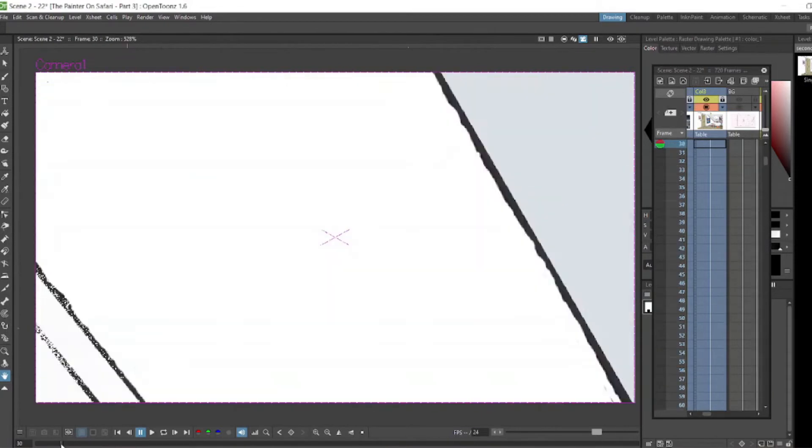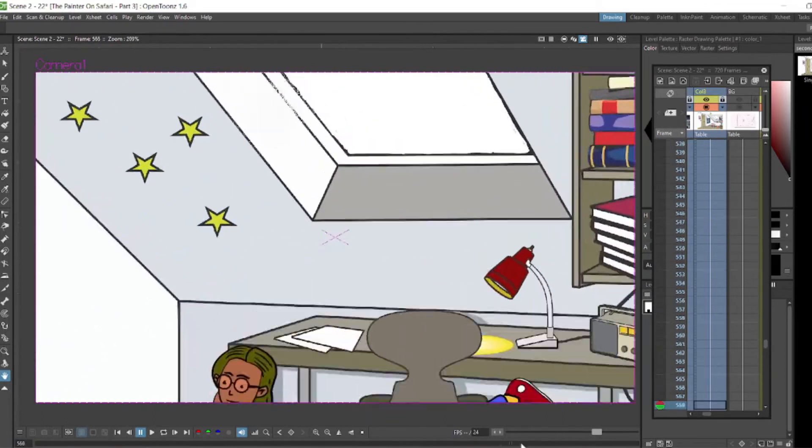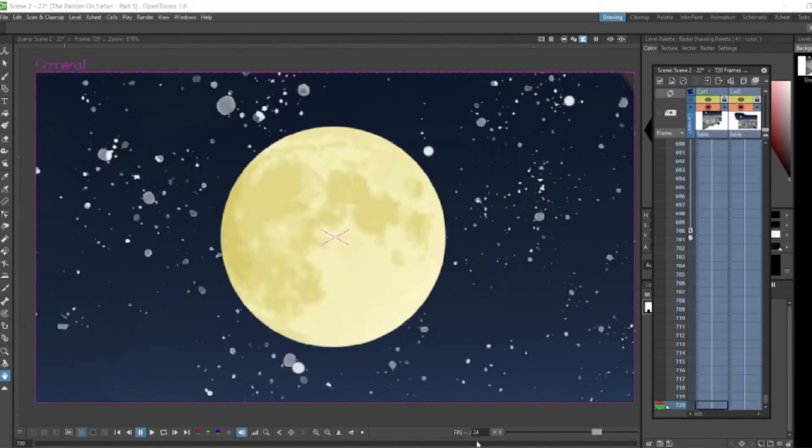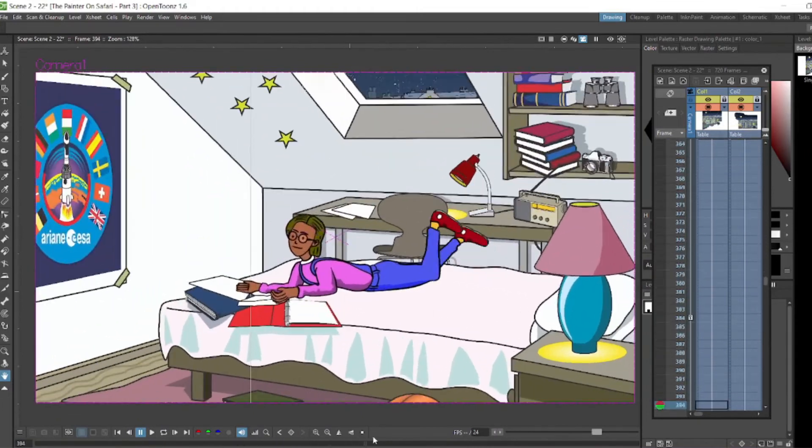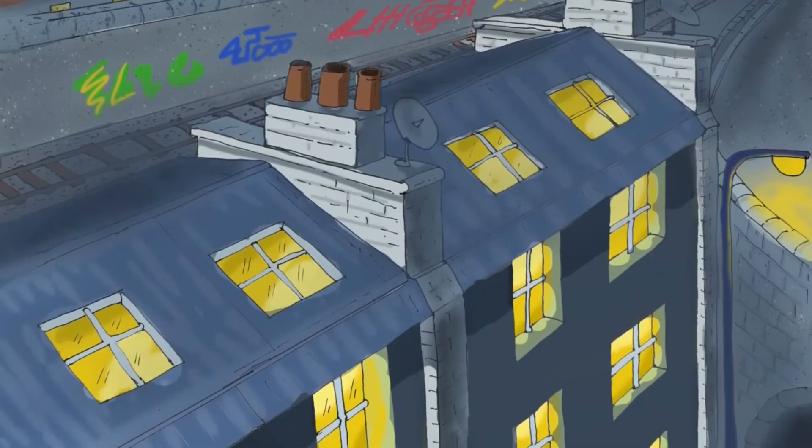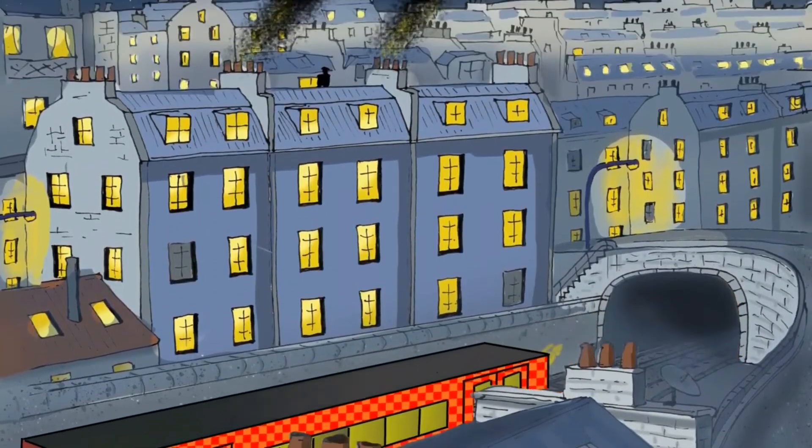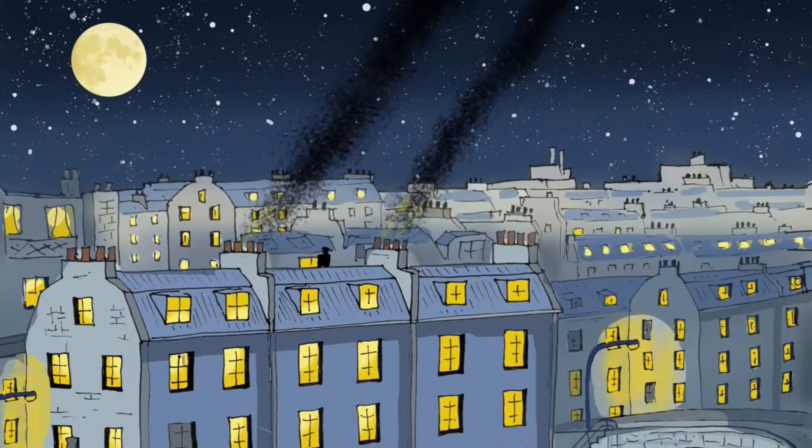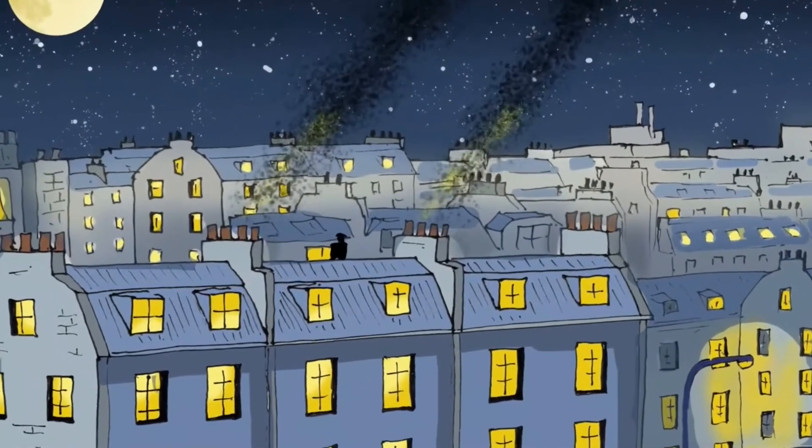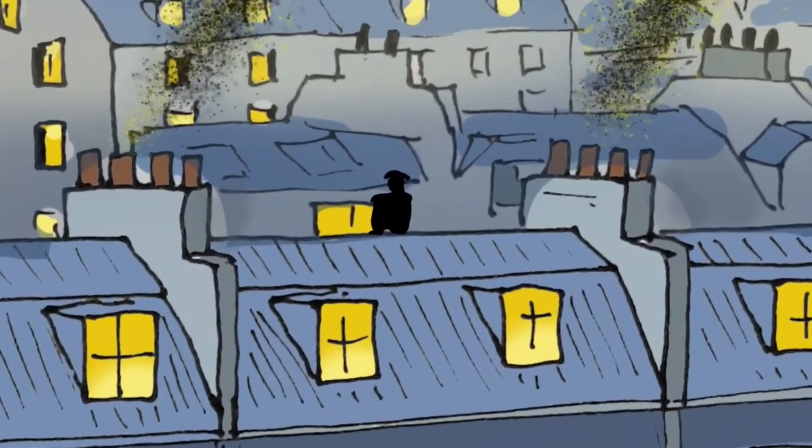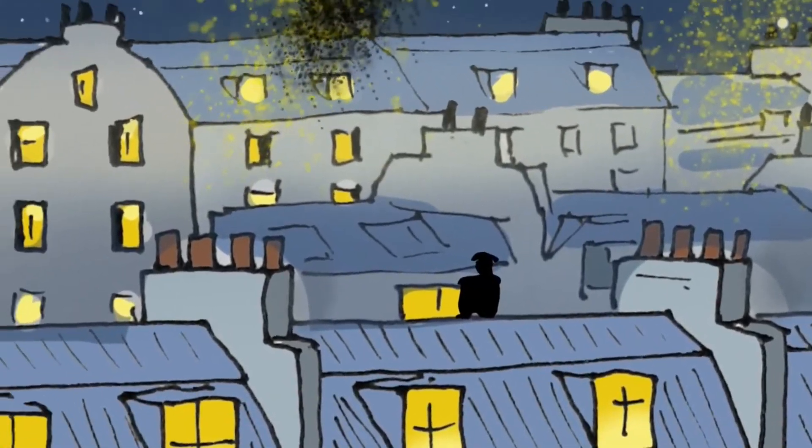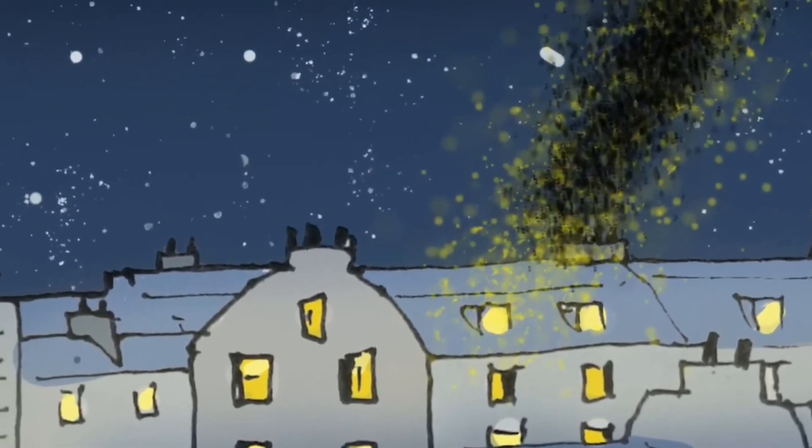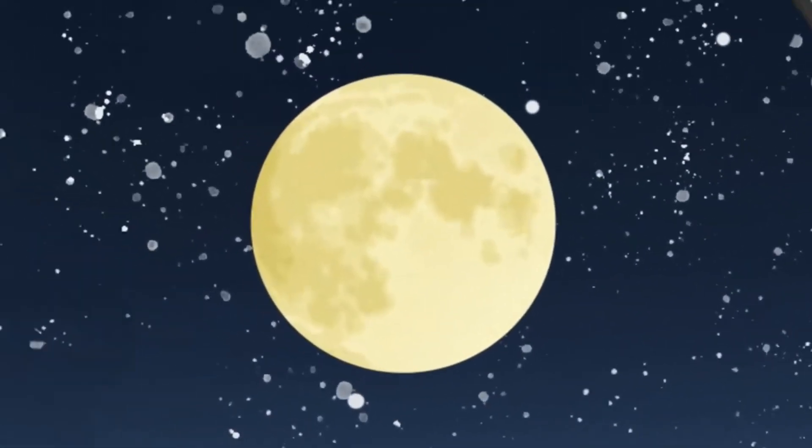And we've taken the background out of that so the moon is no longer there, and put it all together. And that's how we came up with the scene, very simple.